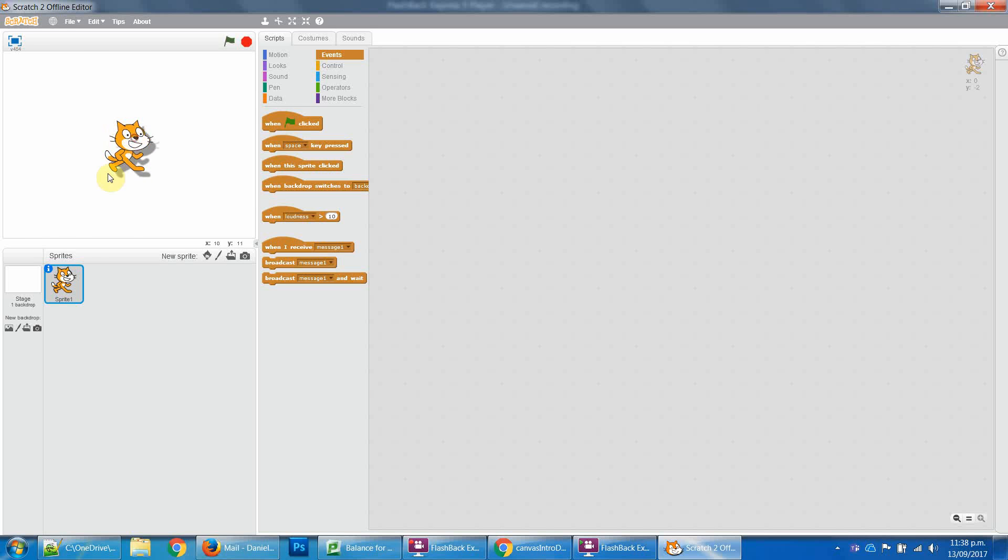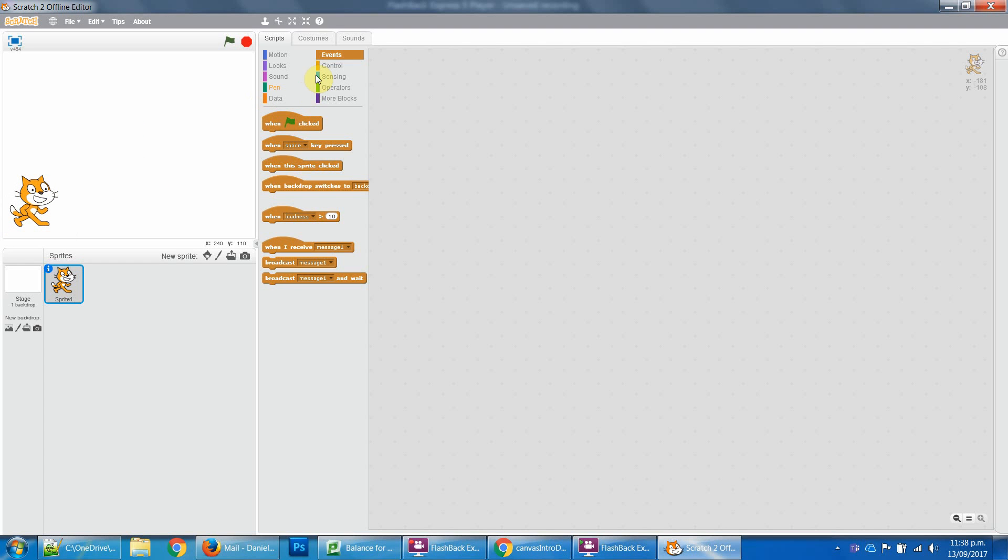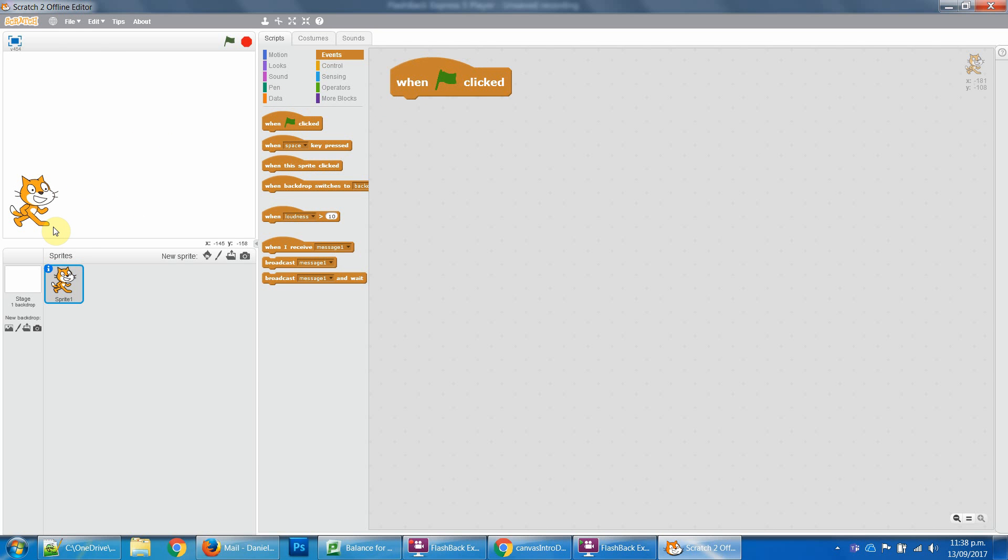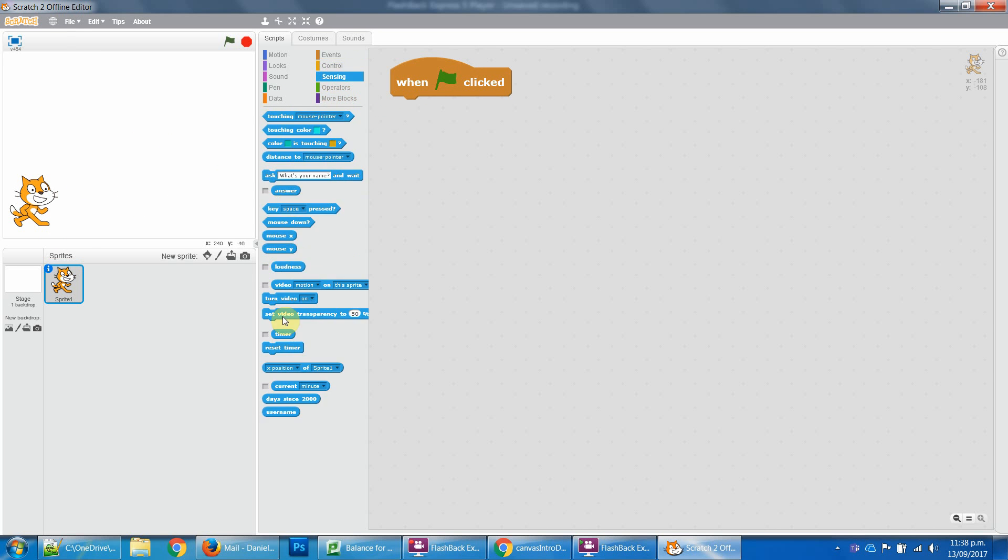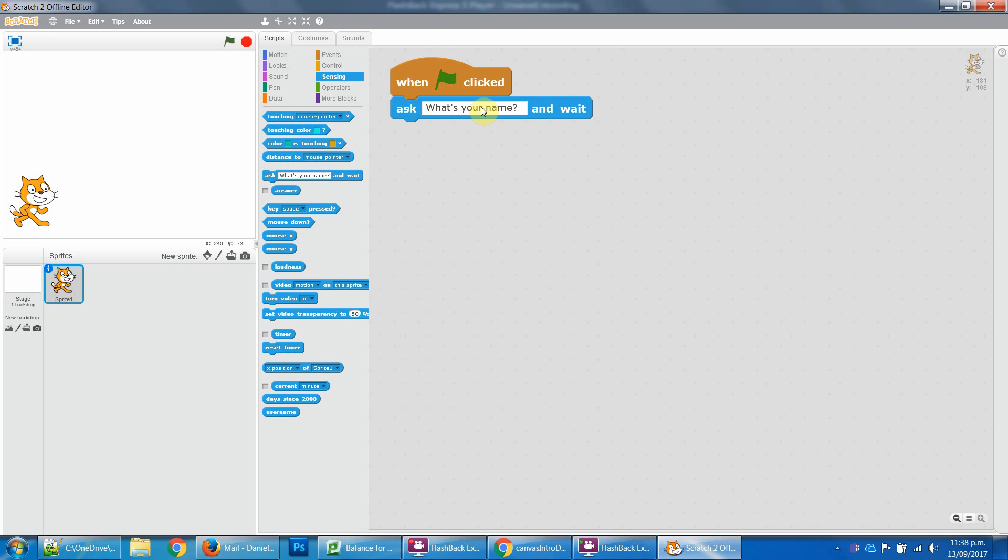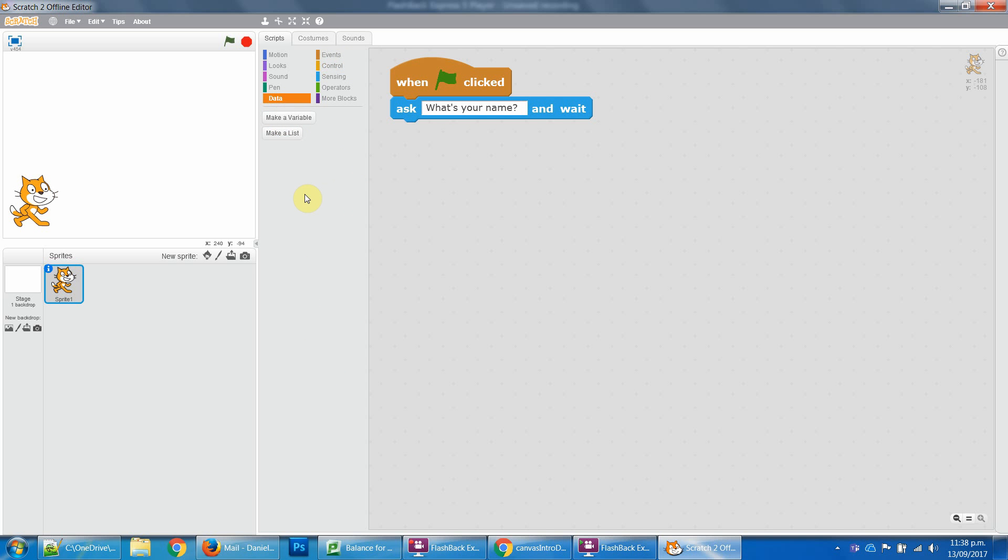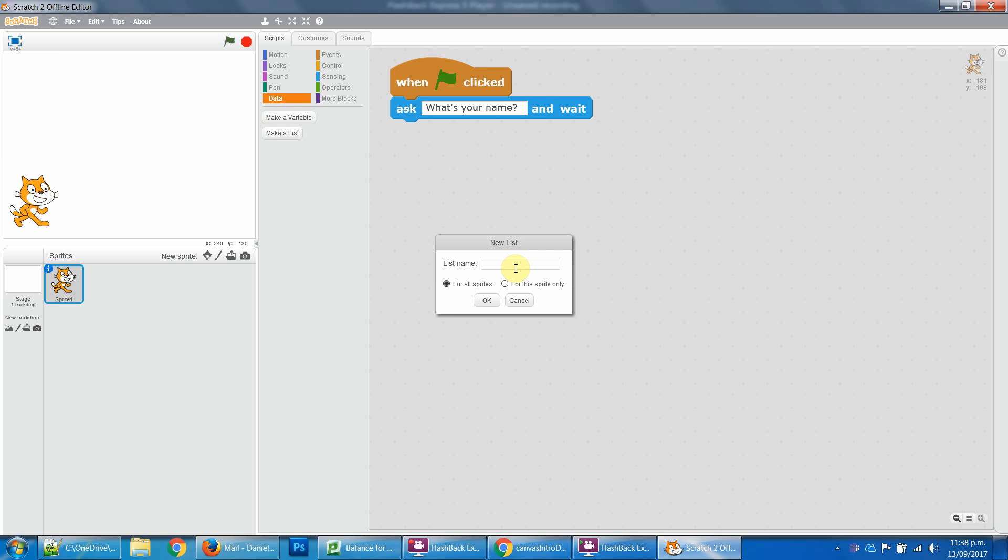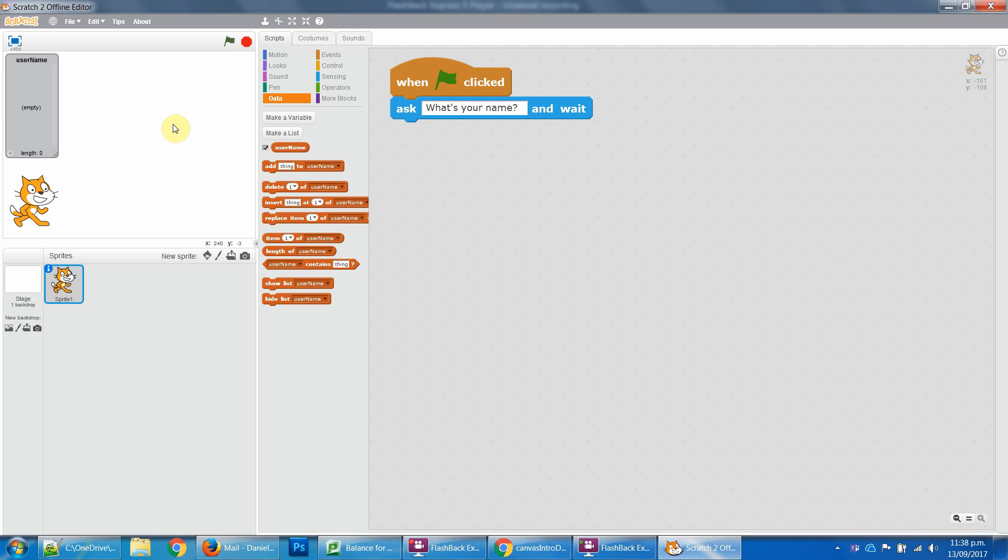This is going to be a quick one. What we want to do is get a variable that stores the username. If we go to sensing and ask what is your name or username, what we want to do here is store it somehow. Trying to store it in a variable doesn't really work, but storing it in a list does. So I just call this username.